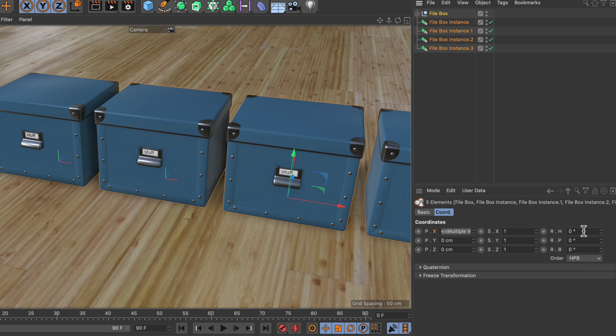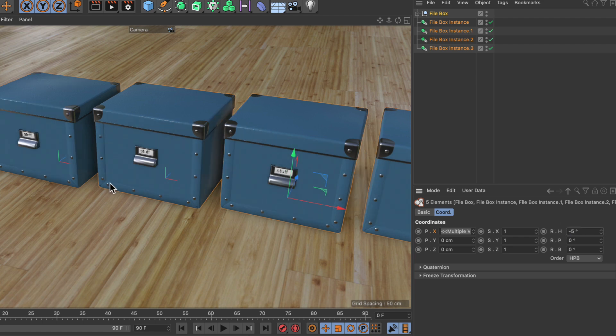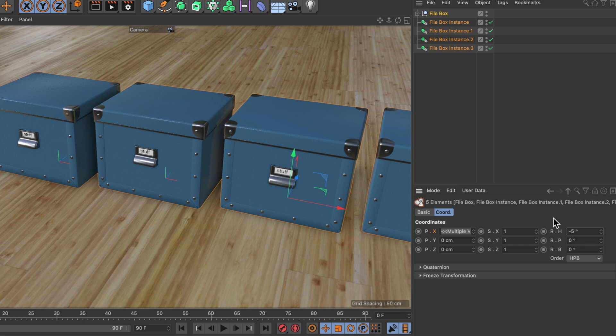First, let's bring this down to minus five. This will rotate all the boxes by minus five. Now we want to use the value of minus five and add a random number between zero and ten.